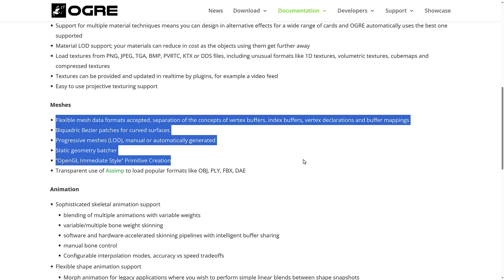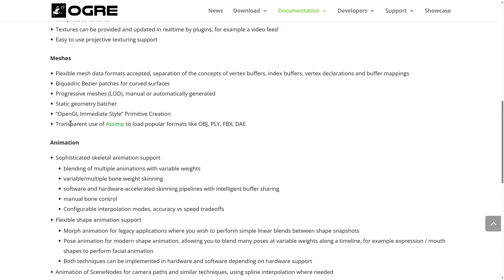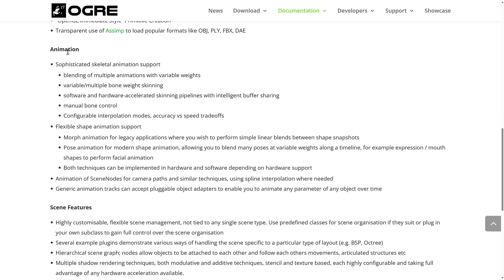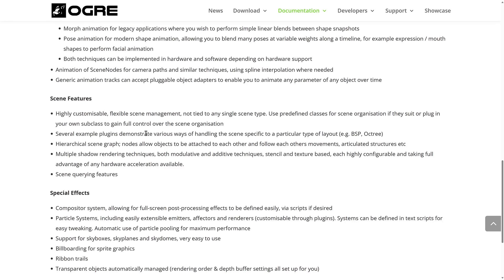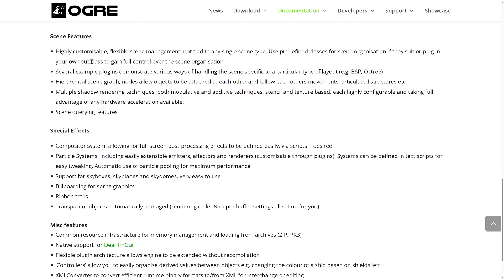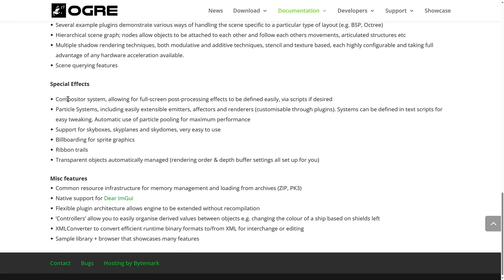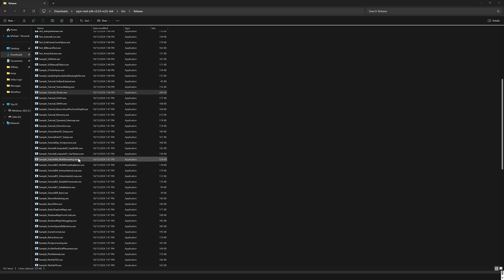OGRE supports a variety of mesh types, including use of the Assimp importer to bring in commonly used file formats. There's animation support and a number of scene management features. The scene graph — essentially the data structure for everything that generates your game world — is handled for you using a hierarchical approach. You also get a special effects system including a compositor, particle systems, and more.